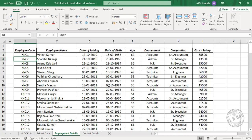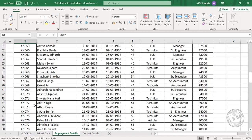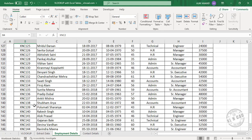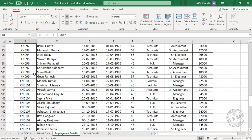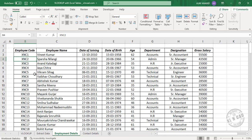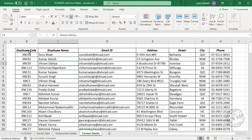We have the employee details of a particular company — this time with 150 records. The columns include employee code, employee name, date of joining, date of birth, age, department, designation, and gross salary. The contact details of these 150 employees are stored in a worksheet called Contact Details, containing employee code, employee name, email ID, address, street, city, and phone number.